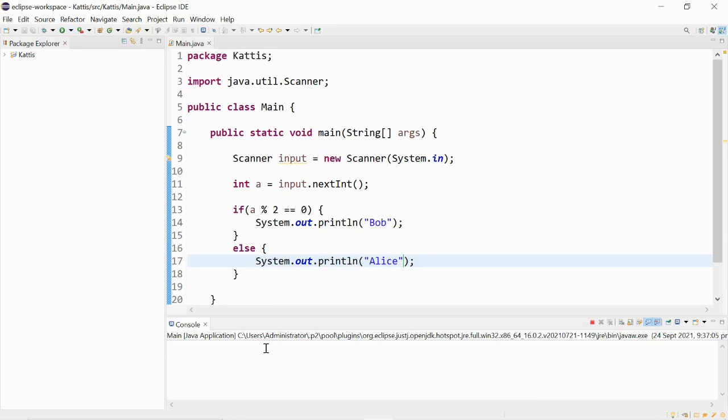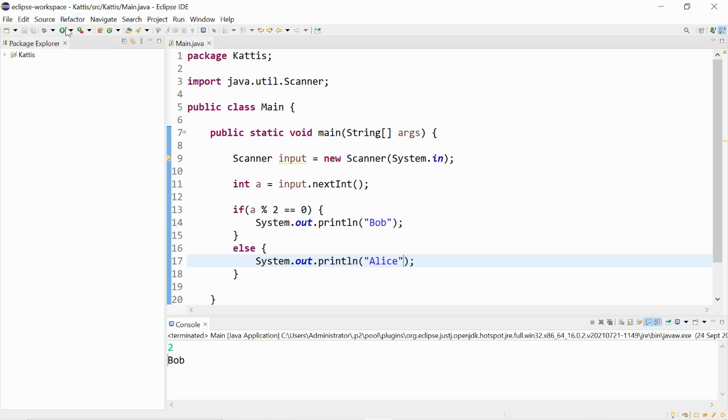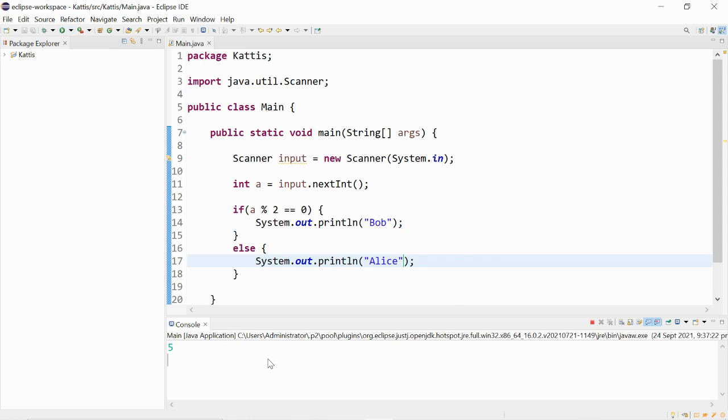Number 1 gives us Alice. Number 2 gives us Bob. And number 5 gives us Alice.